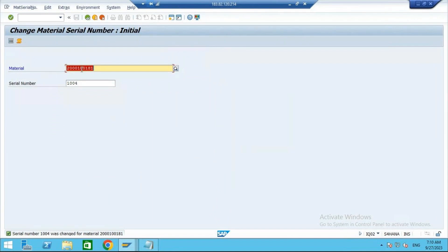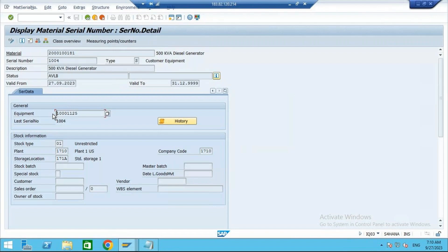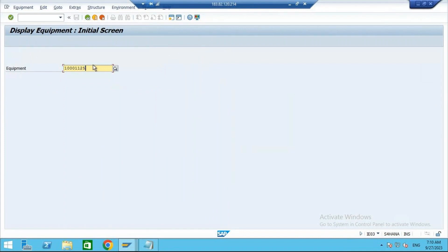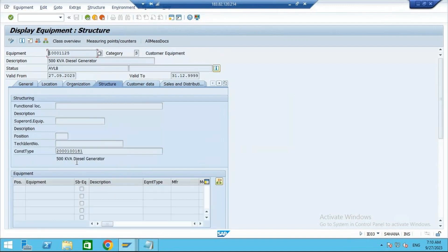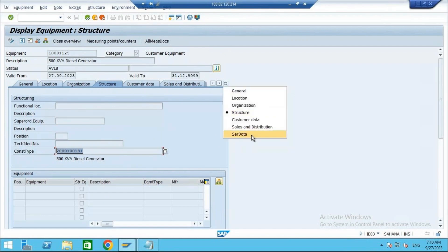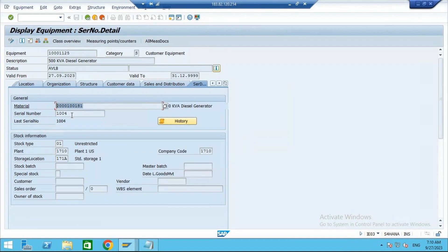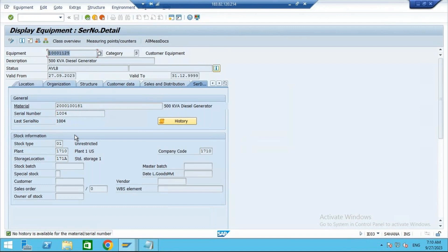Now if you go to the equipment master — IE03 — this is the equipment, enter category C. It is created with customer equipment category. If you go to structure, this is the construction type — nothing but material code. And if you go to the serialization data tab, you see this is the material code and this is the serial number. If you click on history, as of now there is no history because we have not yet posted into the stock. This was created manually. Now I want to make this in the inventory; currently in the inventory it is showing only three.